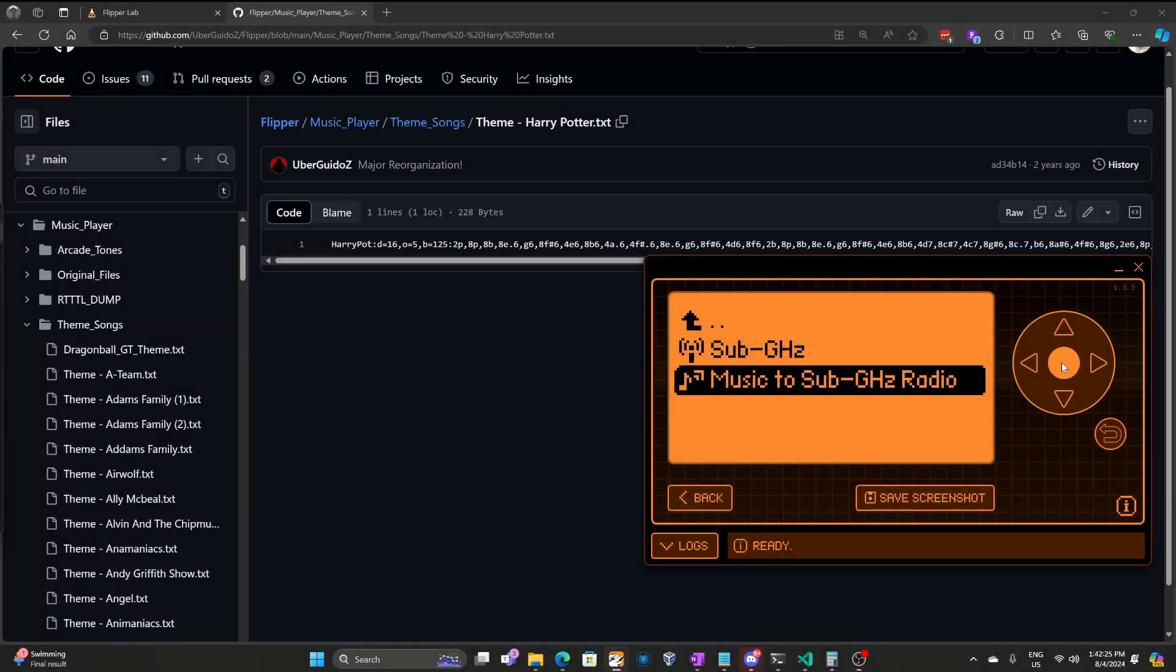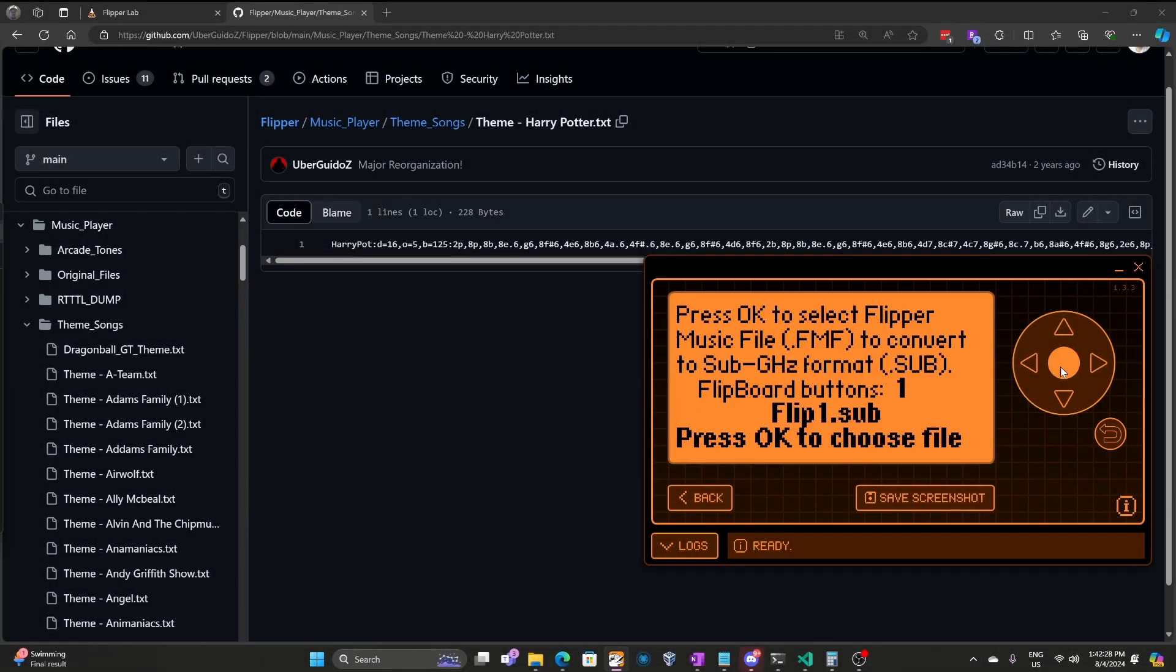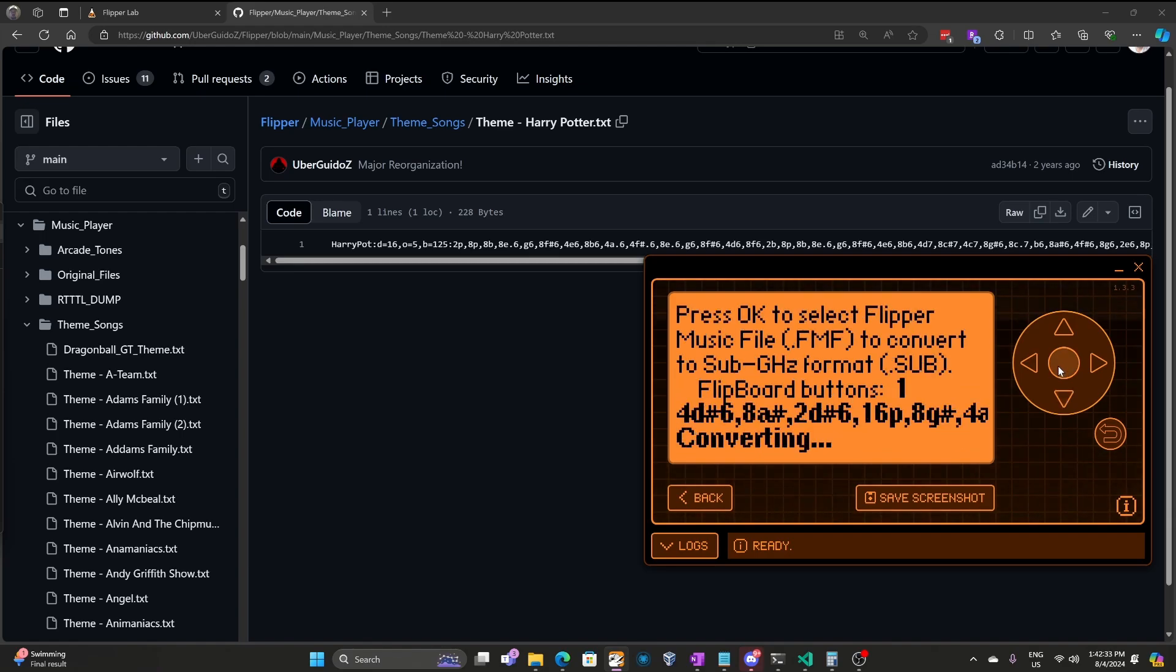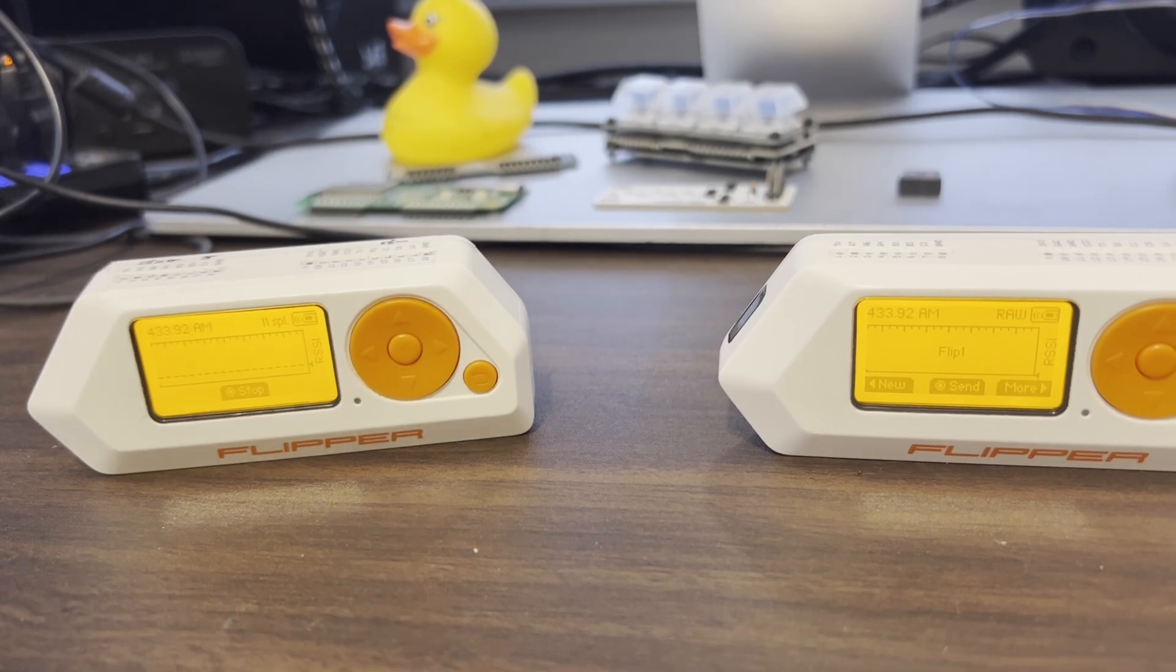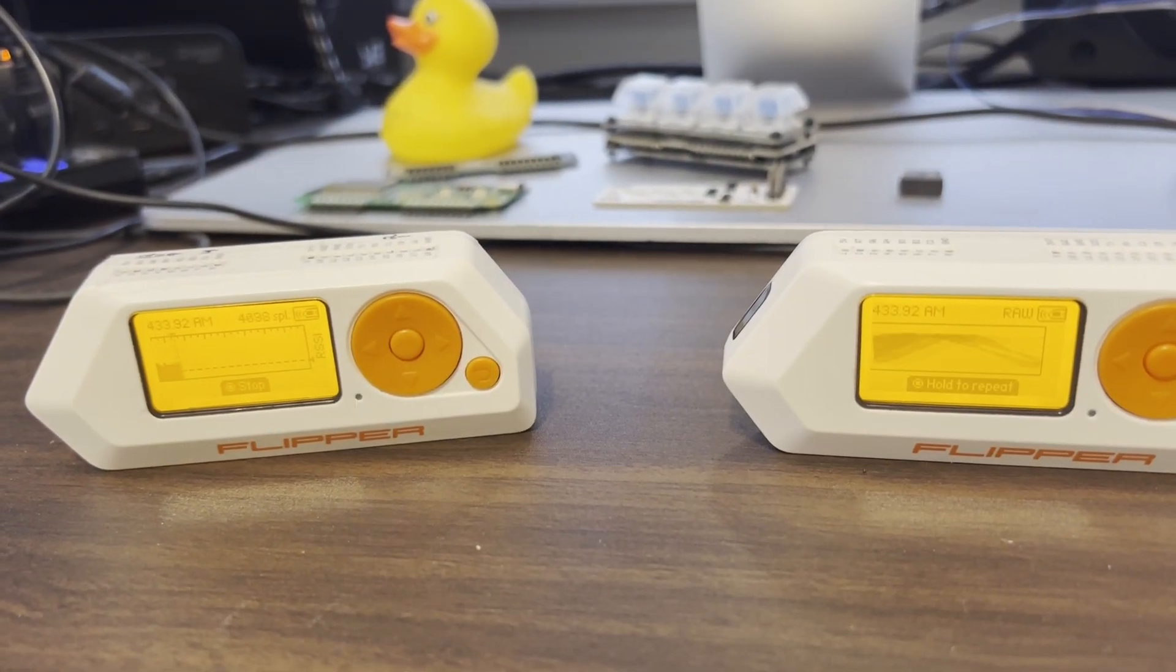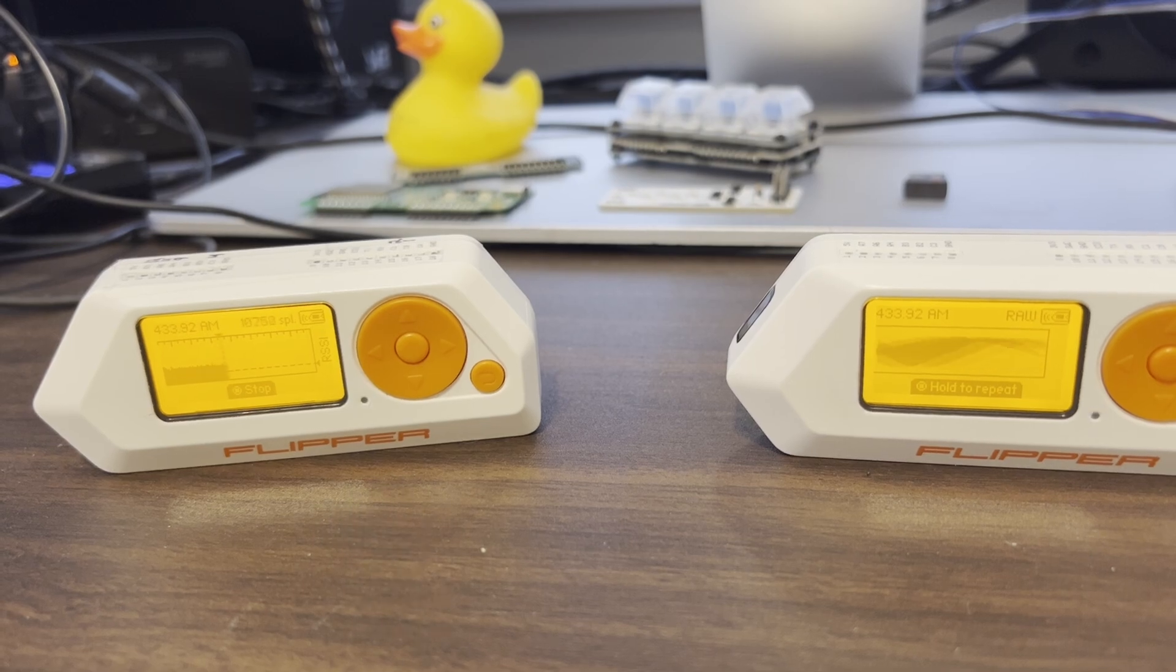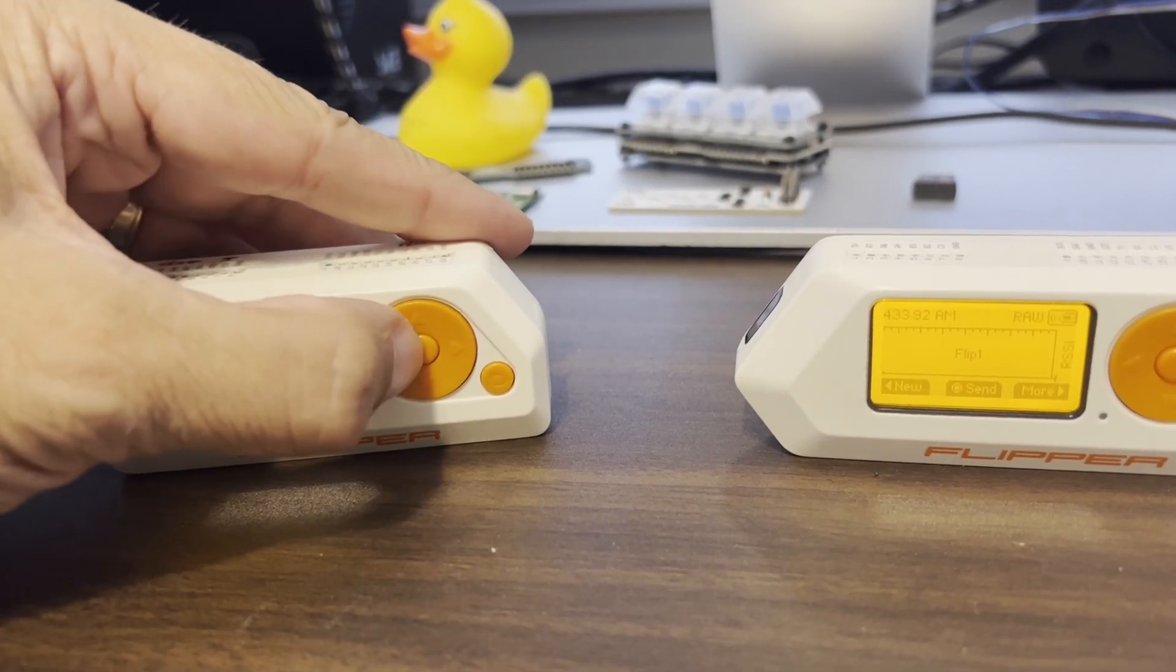I wrote a program that converts music files into sub-gigahertz files. On the left Flipper, we'll start recording and on the right Flipper, we'll send a signal. You can even play back the recordings that you've captured.